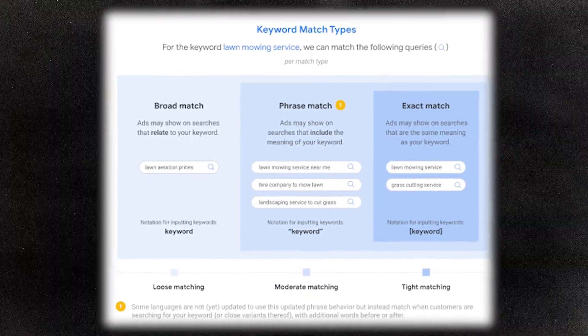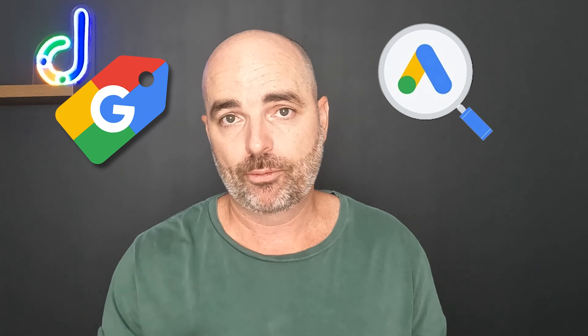This is because as Google has changed the way its keyword match types work, we also need to change how we complete our keyword research. I want to make it very clear that keyword research is still a very important action you need to take if you want to see success in any keyword-based campaigns — like your search campaigns, shopping campaigns, or performance max campaigns. So I'm going to take you through the process of how I complete my keyword research for campaigns in 2023.